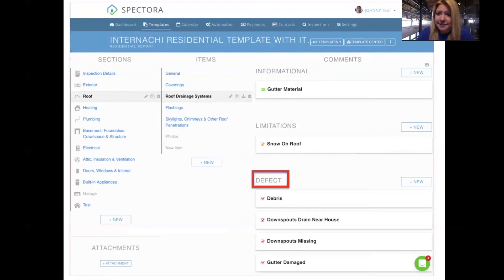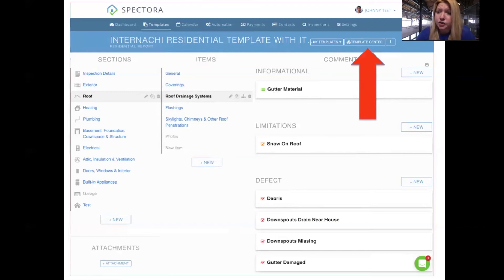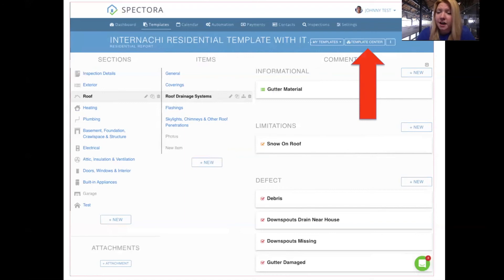This is all of the bad stuff you want to call out to your clients and agents. If you'd like to access the preloaded templates, click the template center button. We have about a dozen preloaded Spectora templates for everything like the TREC template in Texas, Florida WDI, and InterNACHI and ASHI templates. We also have over 30 community-shared templates by inspectors who are proud of their work and wanted to help others. Click that template center button and pull those templates into your account to check them out.